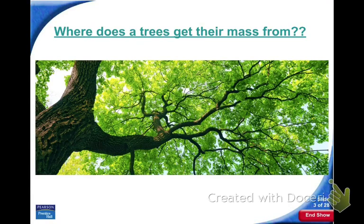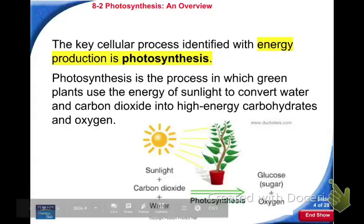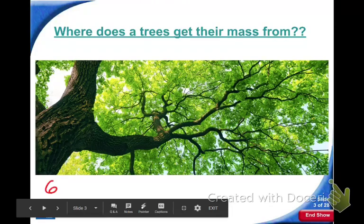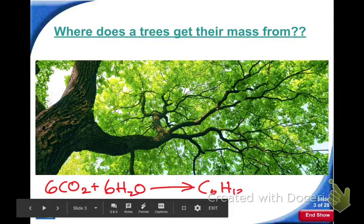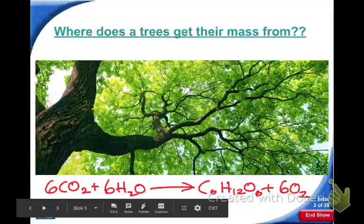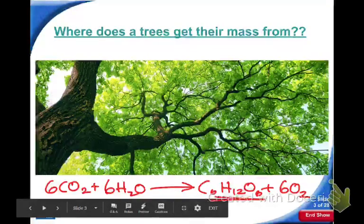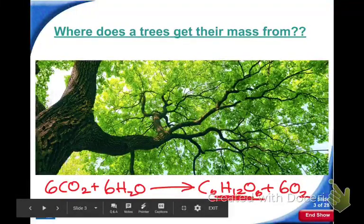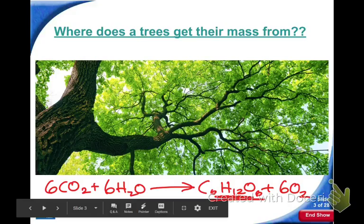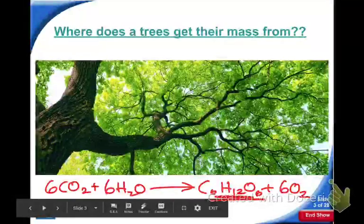So where does a tree get its mass? If this is the equation — 6 CO2 plus 6 H2O — which of those products contributes to the mass of the tree? The glucose. So where did the building blocks to make glucose come from? The carbon dioxide from the air and the water from the soil.